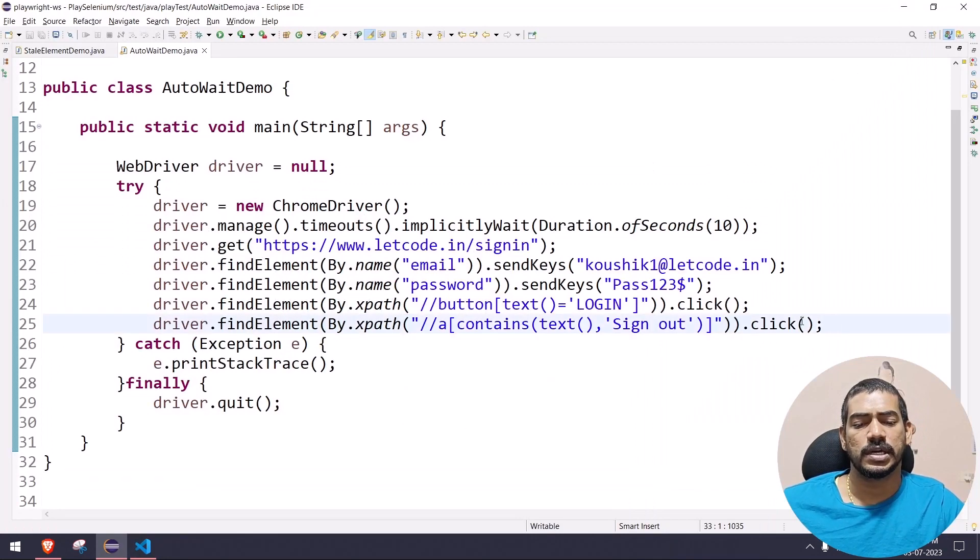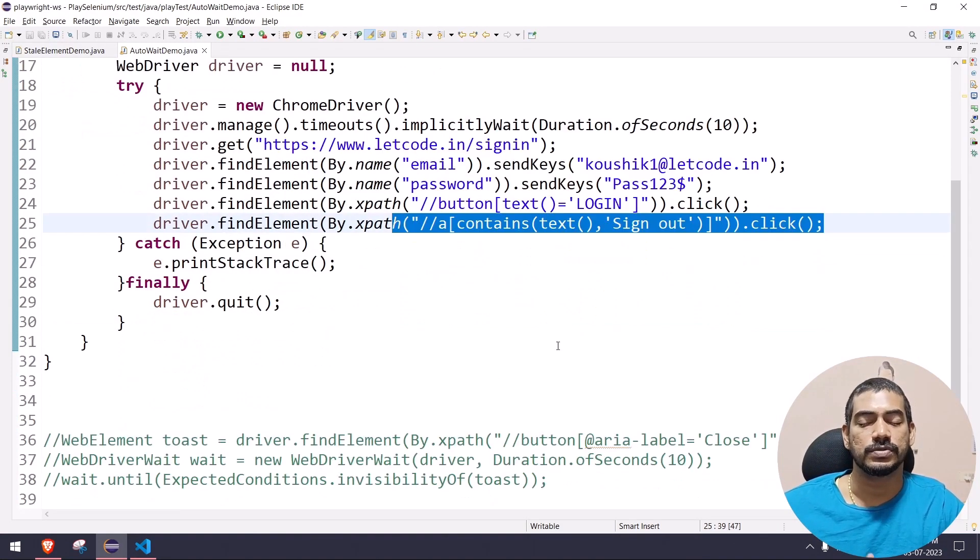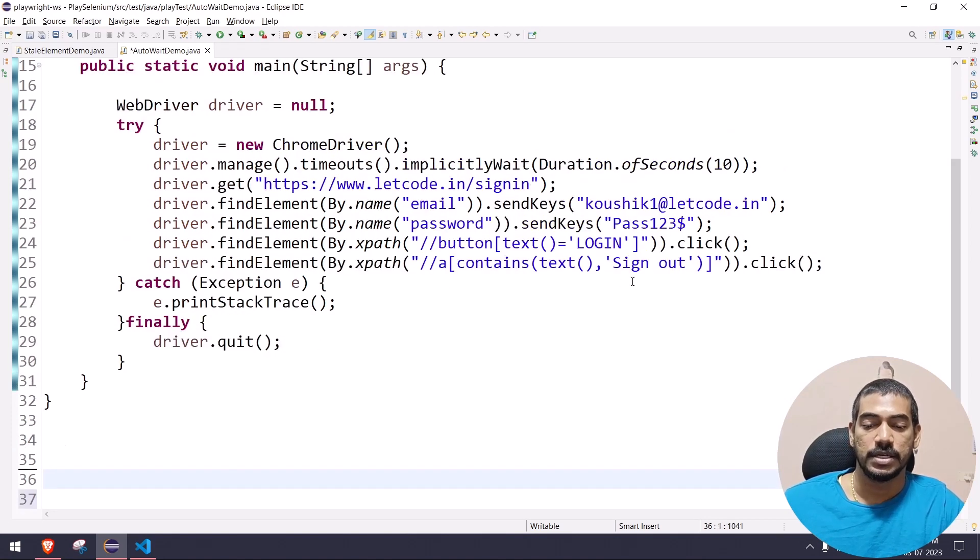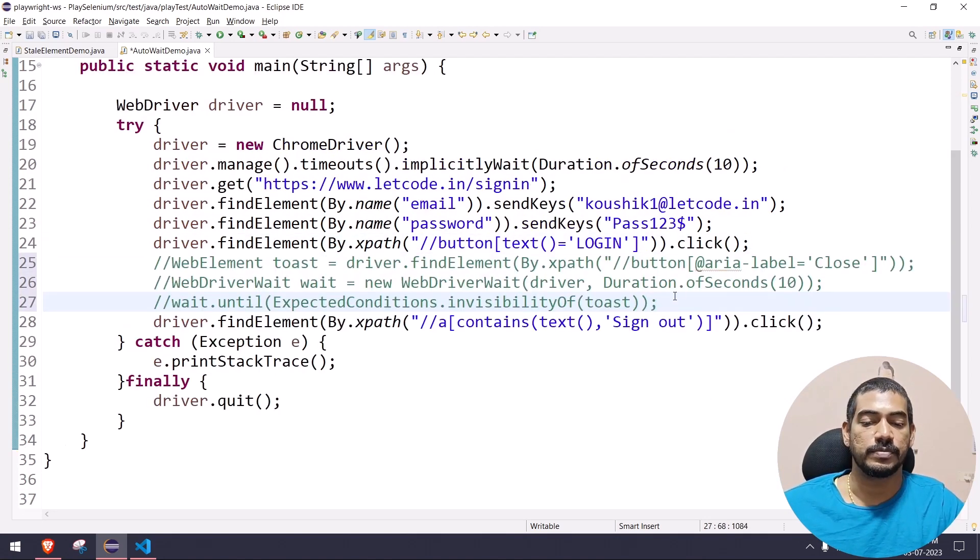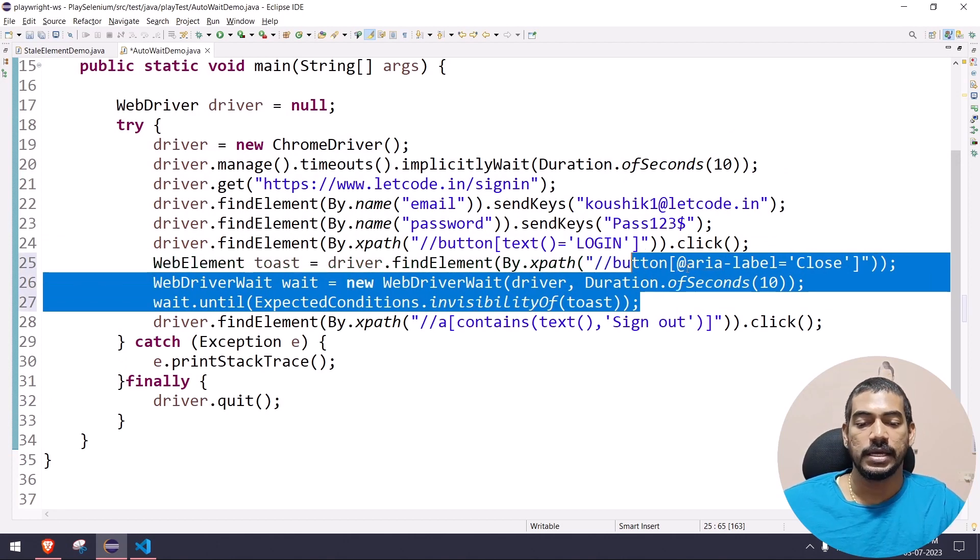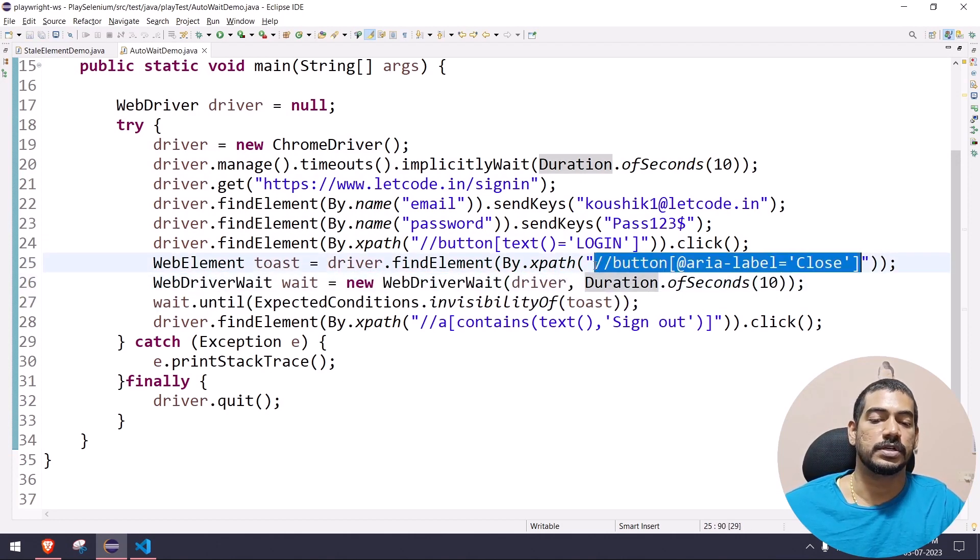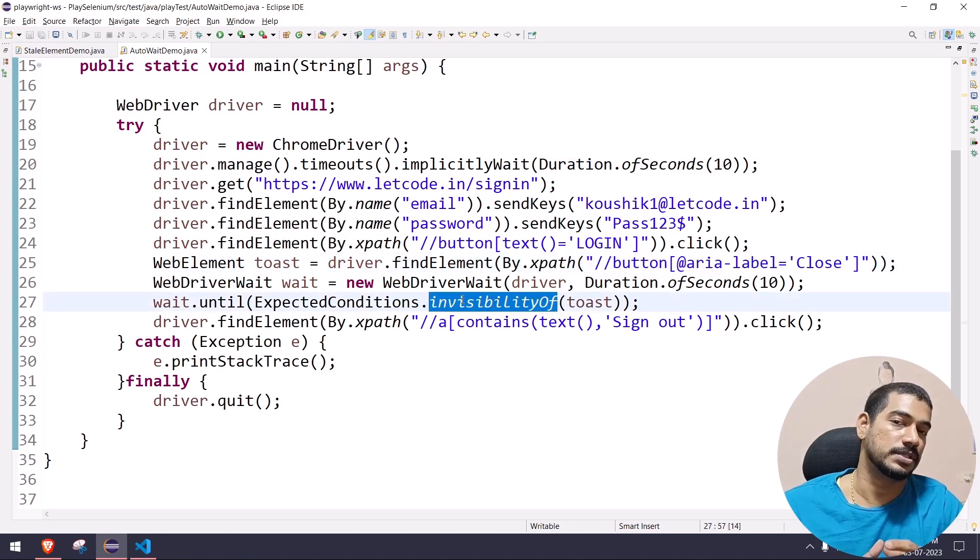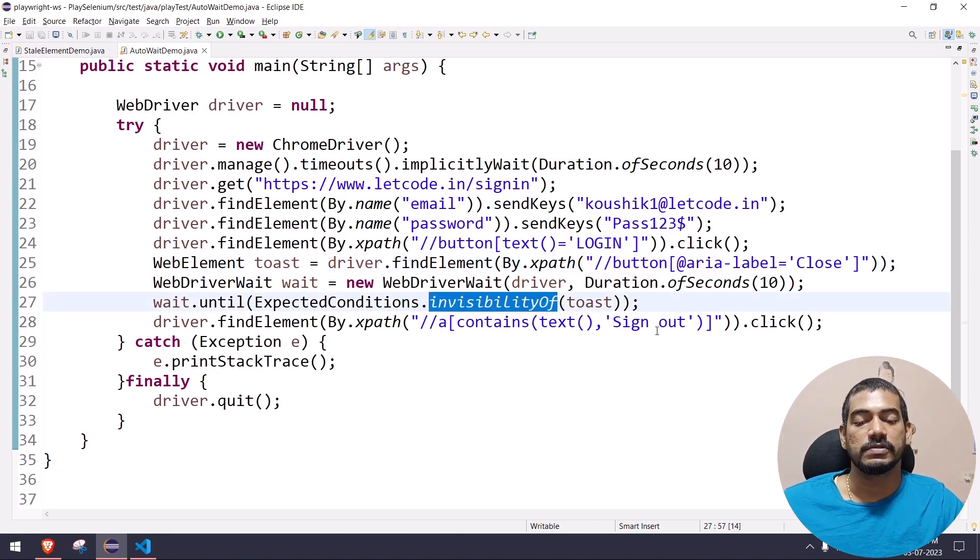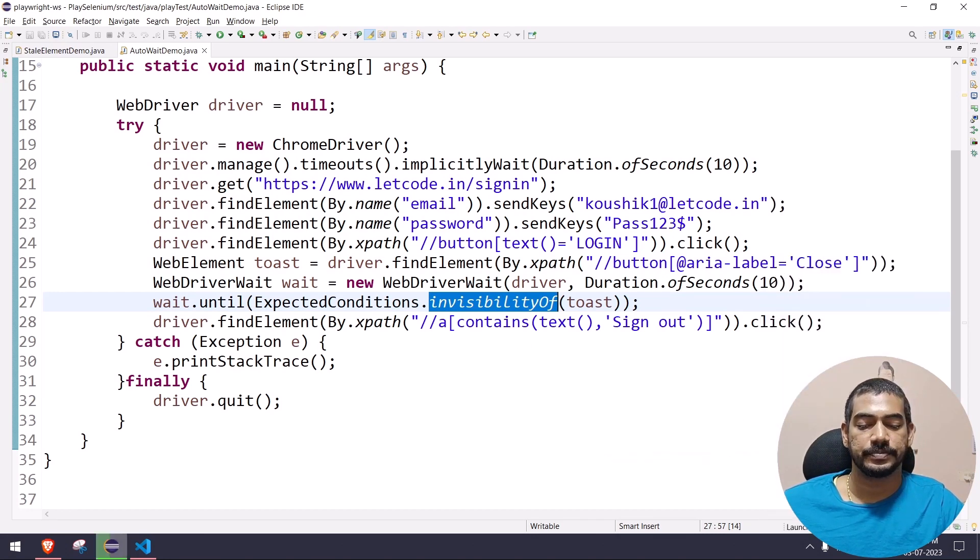Now coming back to Selenium - can't we automate this? Of course we can automate this, we can use WebDriverWait. Let me show you the code. Here once I logged in, I'm going to use WebDriverWait and I'm just waiting for the toast message invisibility. Once the toast message is invisible, then I will just go and click the sign out. Now let's go and run this - let's see. Of course it's going to work, but what I'm trying to say here...